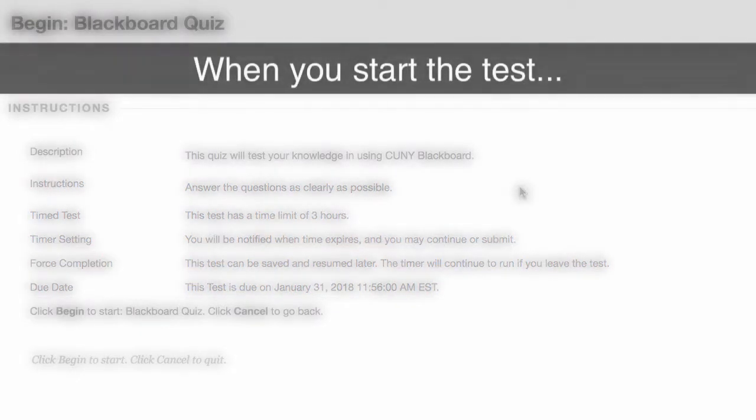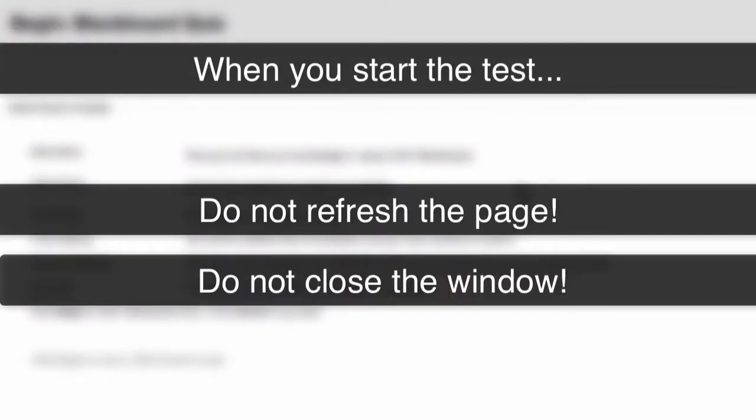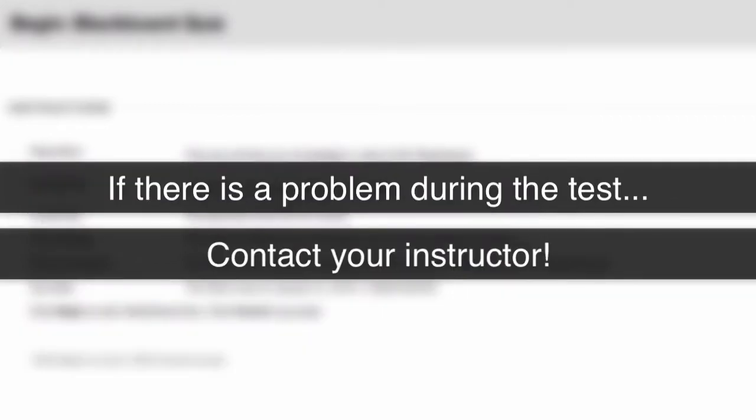When you start the test, do not refresh the page, close the window, or click on the browser's back button while taking a test. If you encounter problems while taking a test, contact your instructor right away.